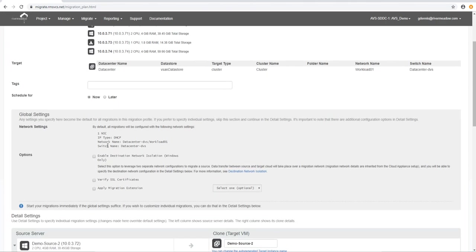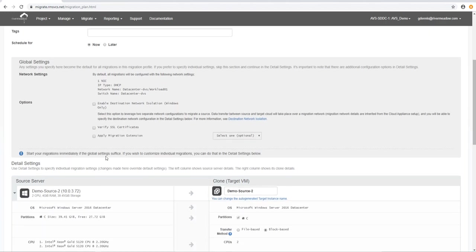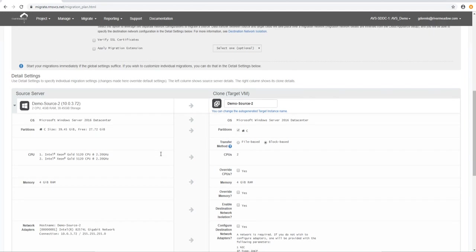We've also got this concept of global settings where we can change everything for all of these machines. So we can select stuff that applies to every machine that we're going to migrate. We're not going to do that here. We're going to do it on a machine by machine basis.